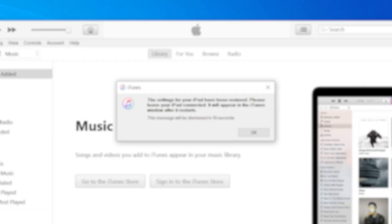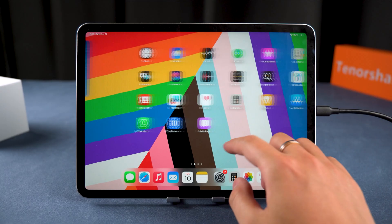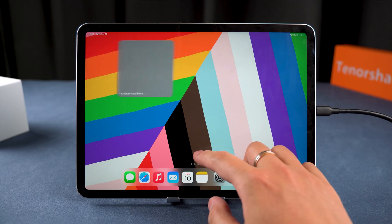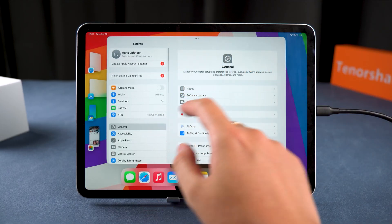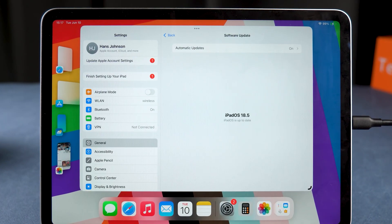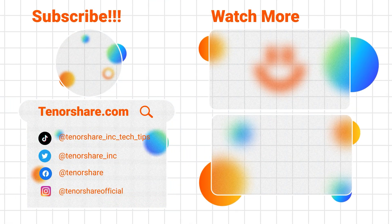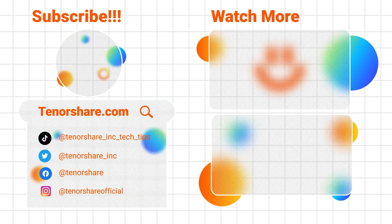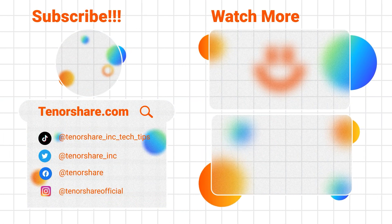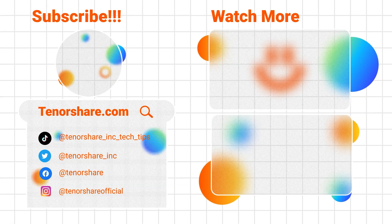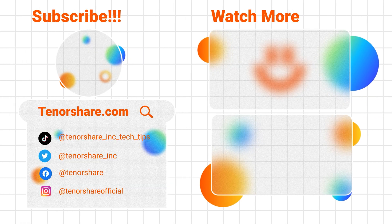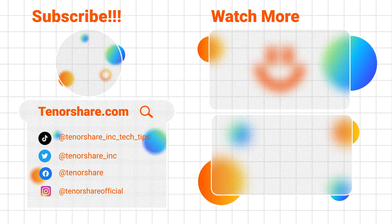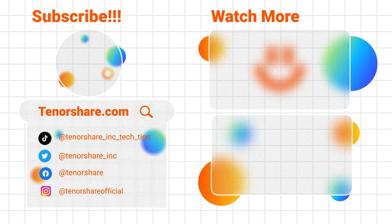And that's it. Your iPad data is back. That's the full process for downgrading from iPadOS 26 beta. I hope this video helped you out. We'll be posting more updates on the latest iOS 26 and iPadOS 26 betas. So if you don't want to miss out, make sure to subscribe to our channel. Thanks for watching and I'll see you in the next one.